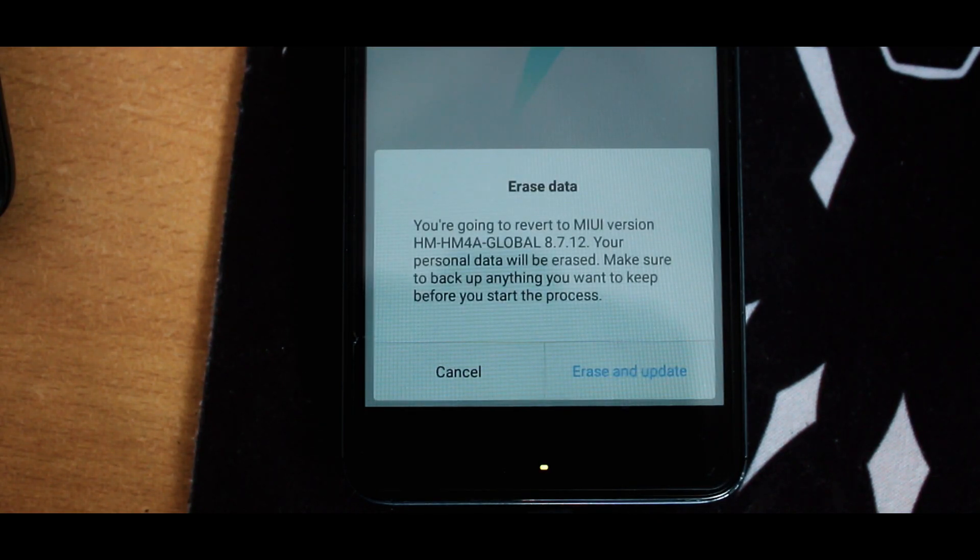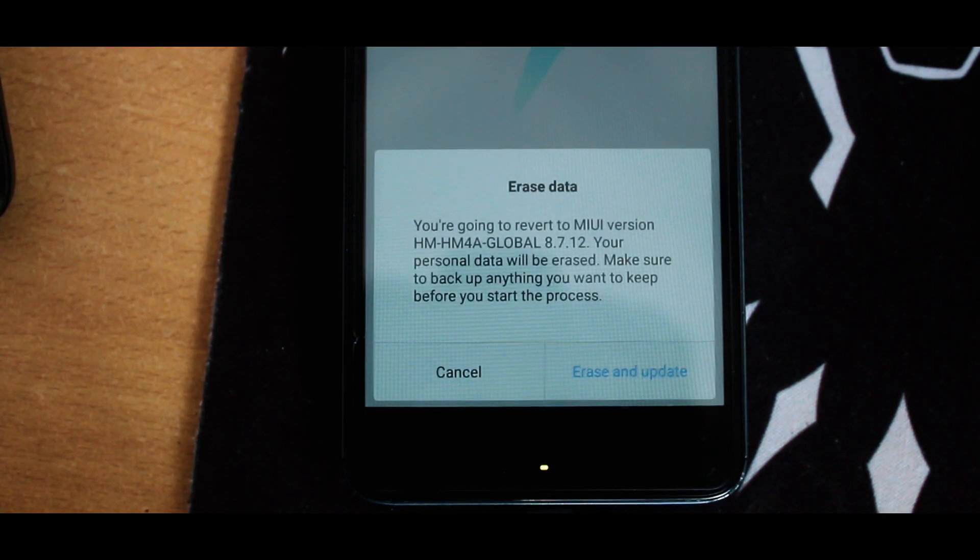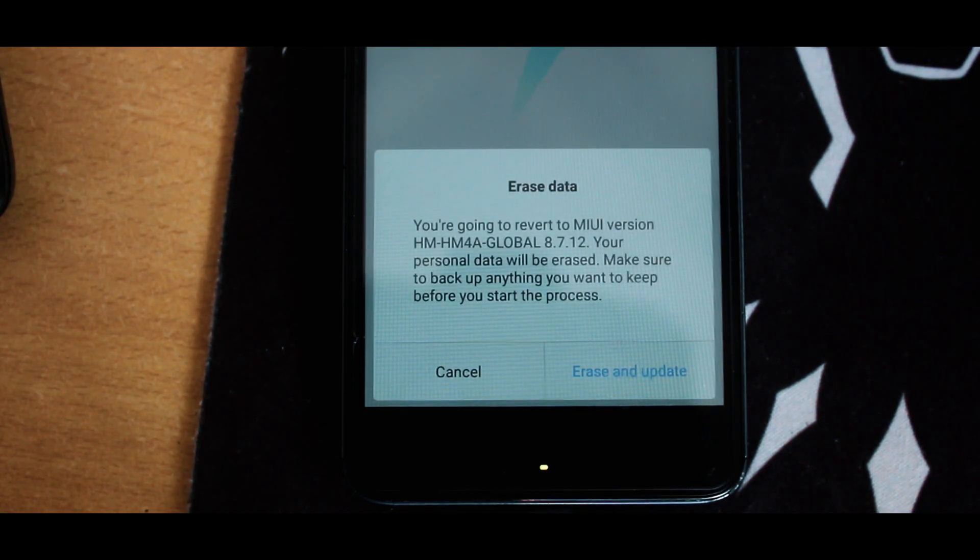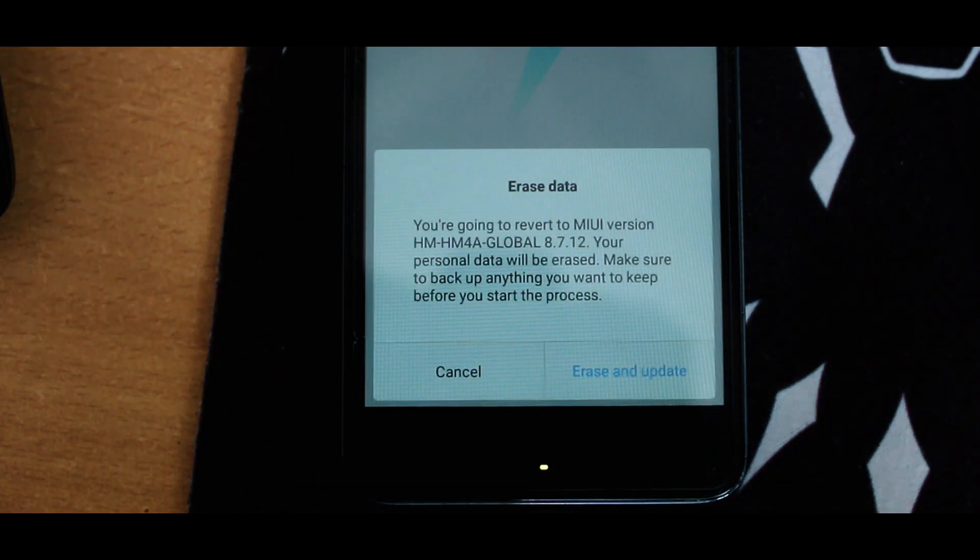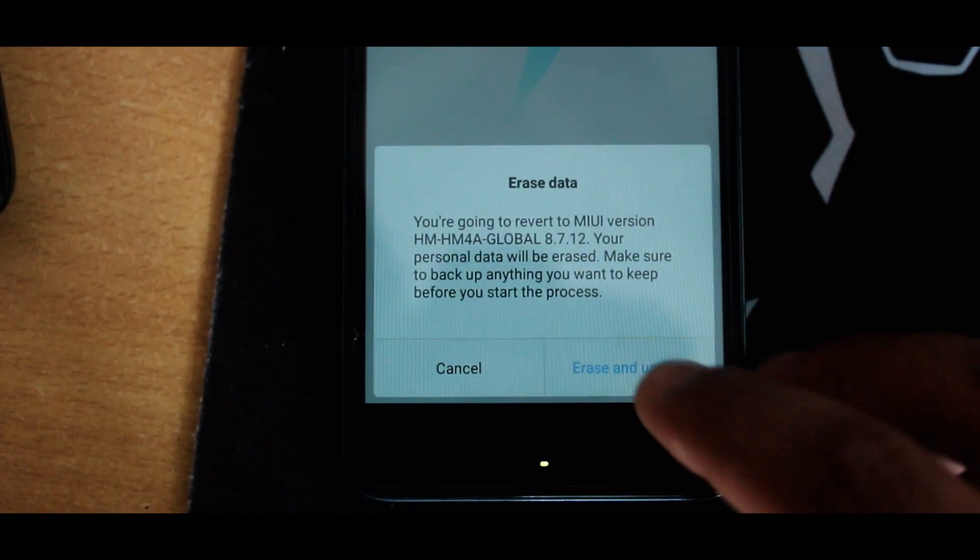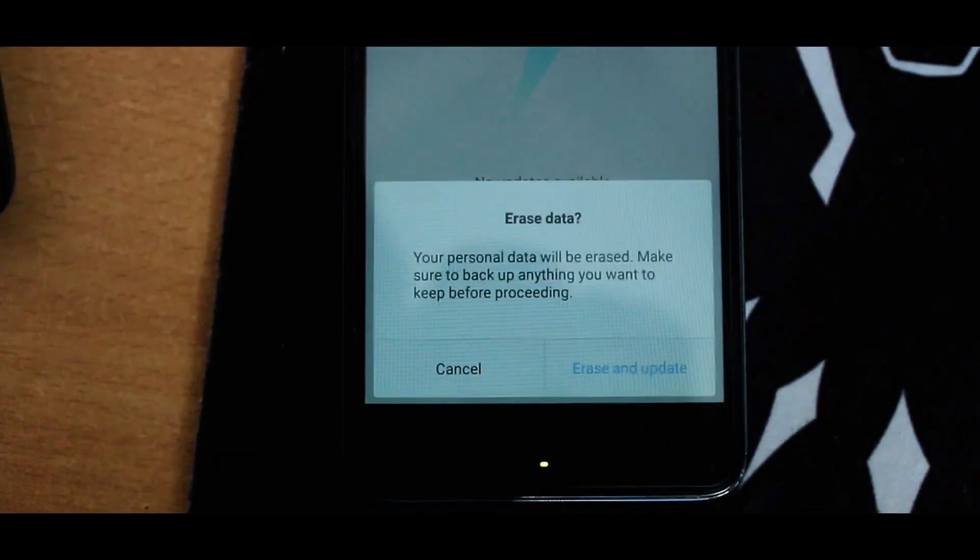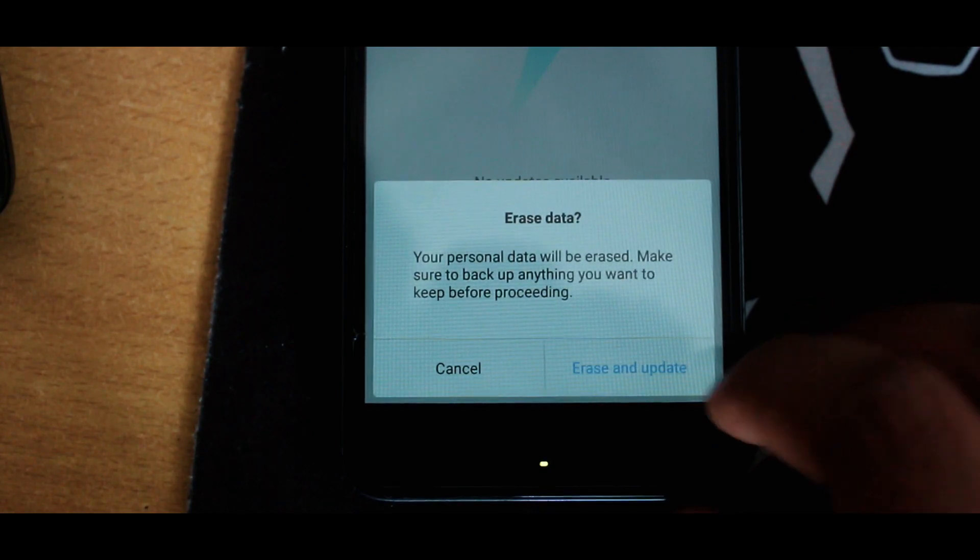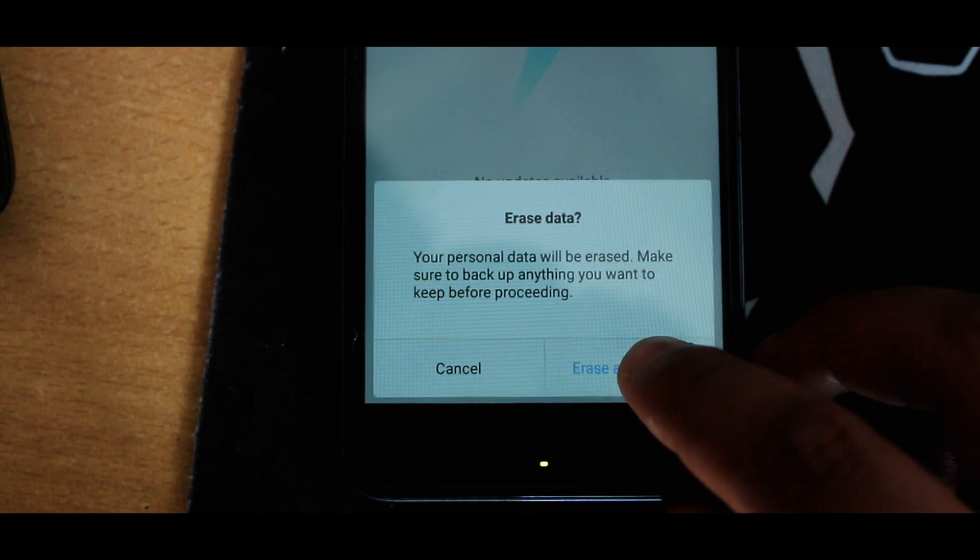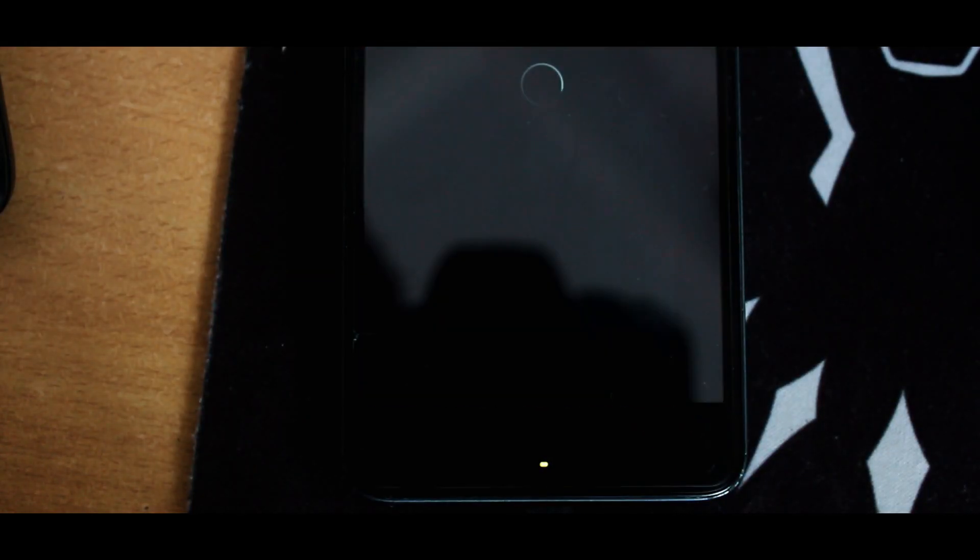After that, it will tell you that all the data will be erased if you install this update. So if you have already taken the backup of your data, just tap on Erase and Update. It will take a little time to update, and when it is done, complete the setup.